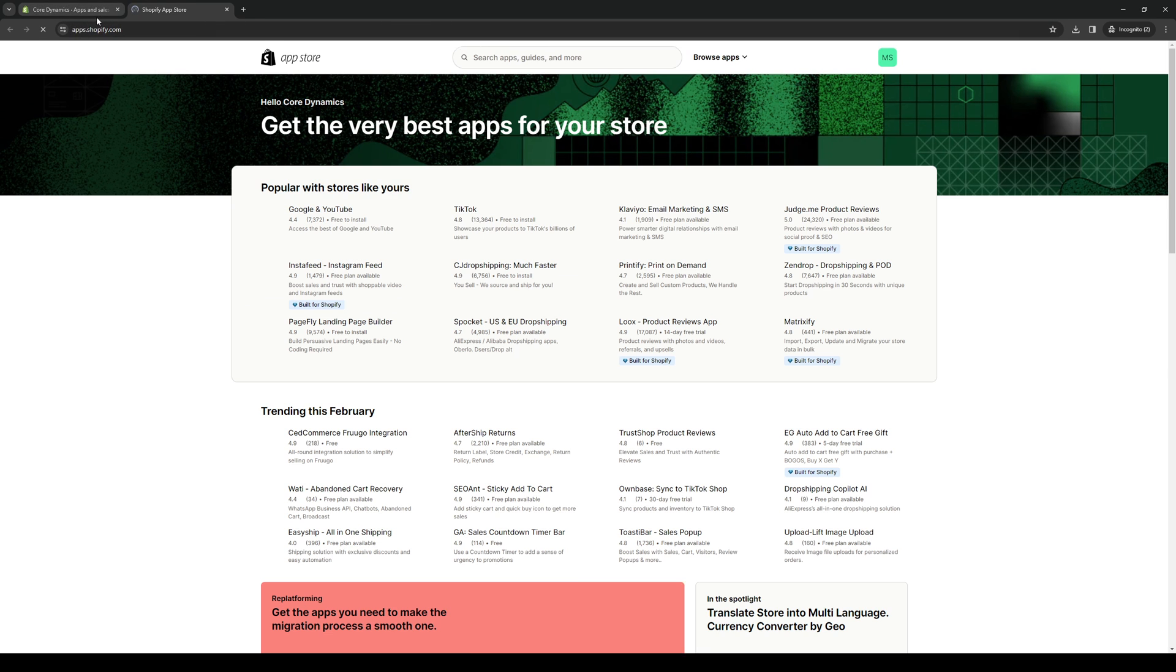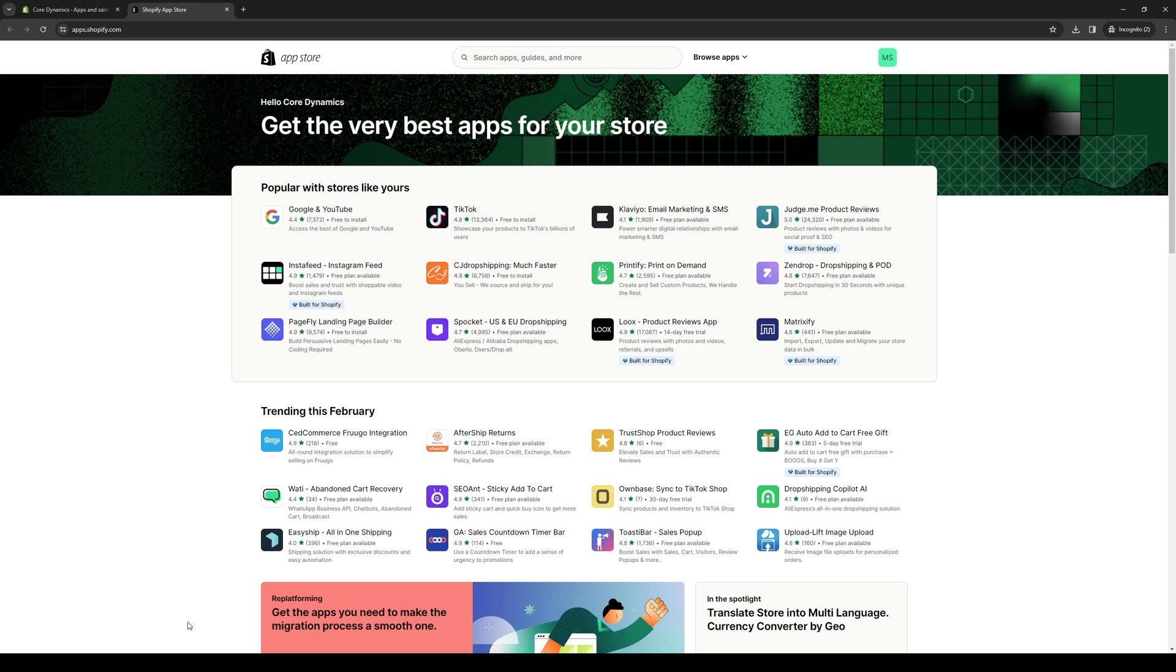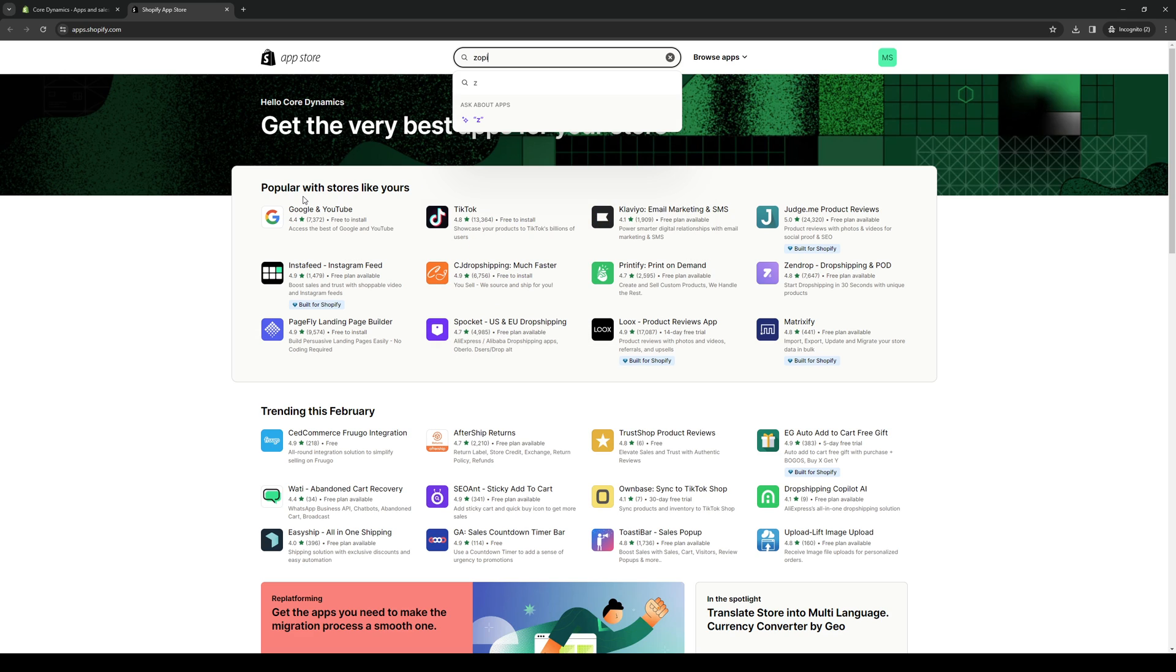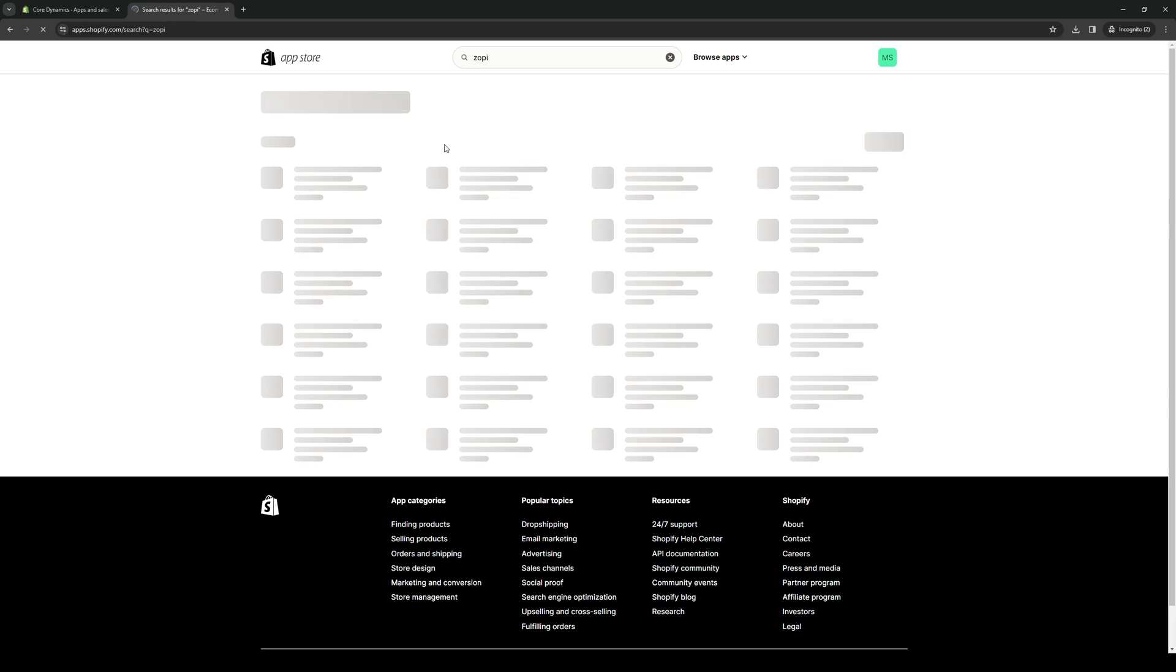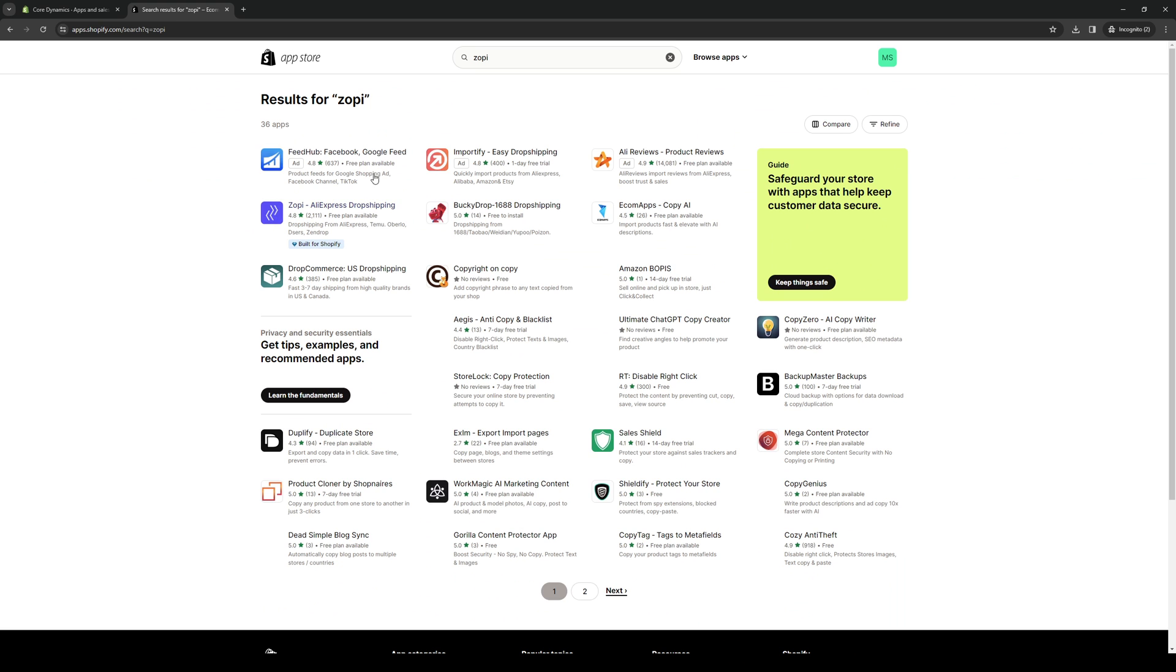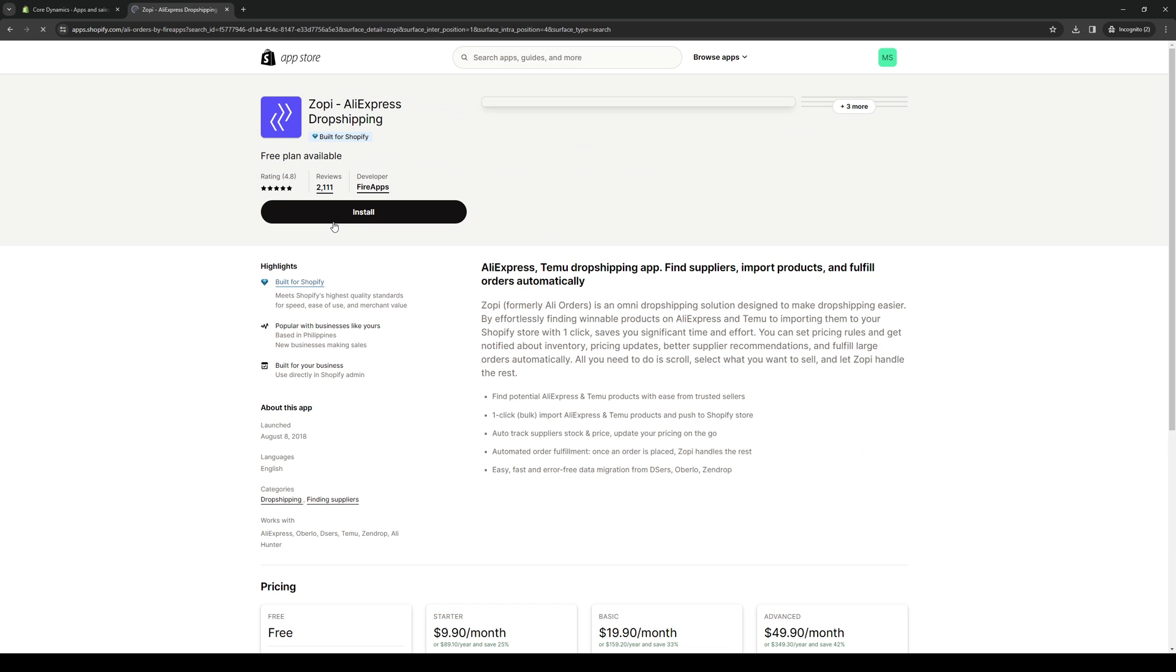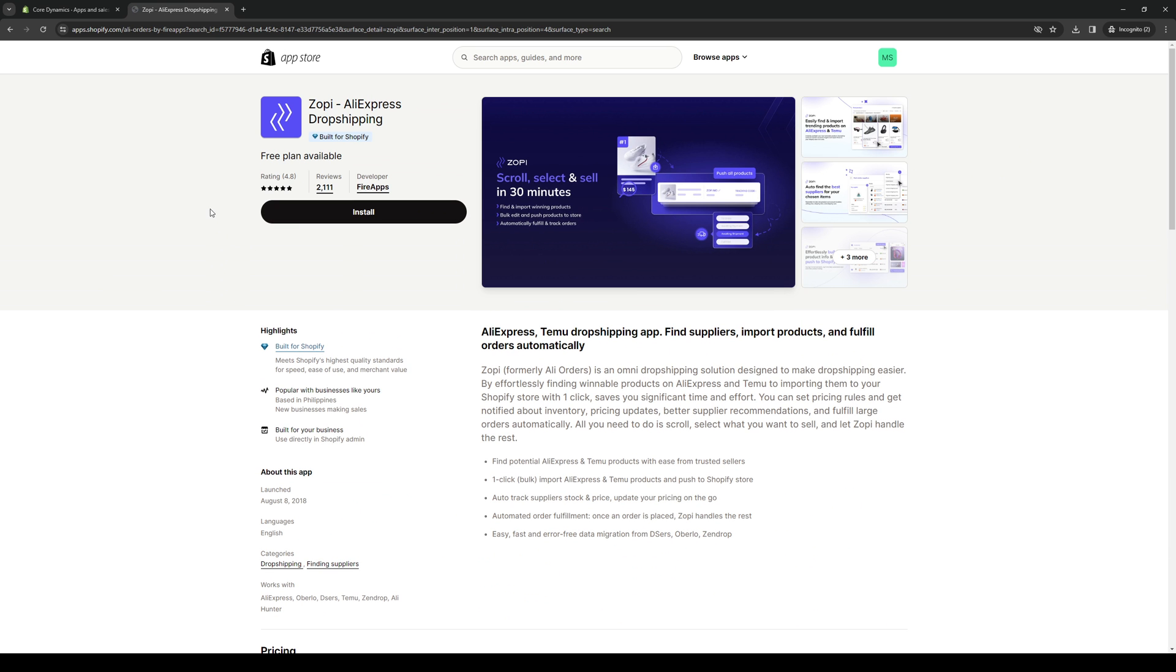Here we are. We're going to wait for it to load and from here you want to type in the search bar and right away you'll see that Zopi is right here. To actually integrate this into our store is quite simple. You just want to click on the app and it should take you to their store page as you can see here.